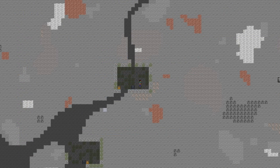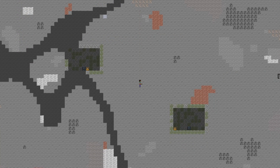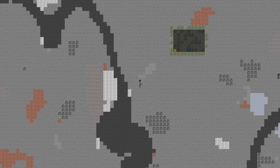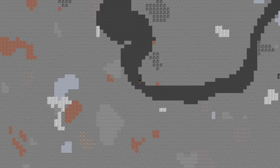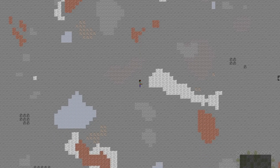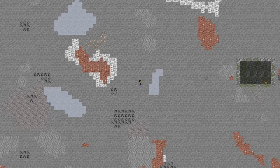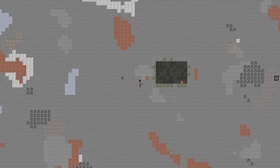I will probably end up reducing the frequency of the dungeons because they are quite common, but for now I like having something to spice up the world.